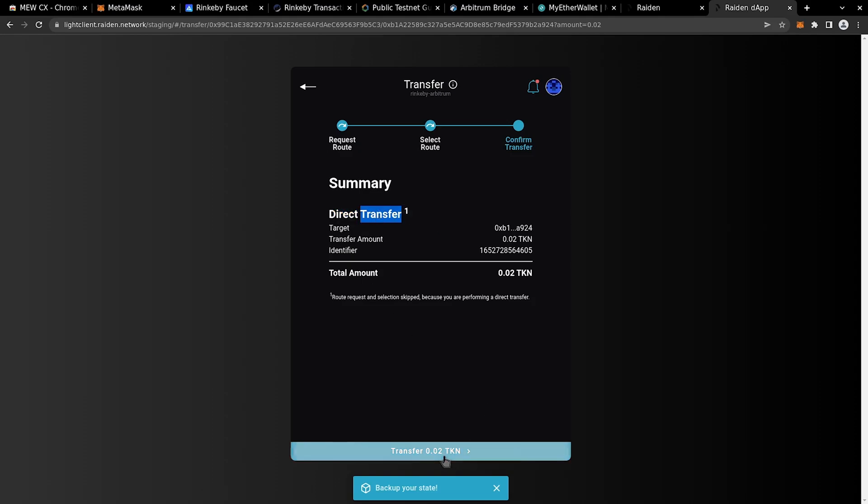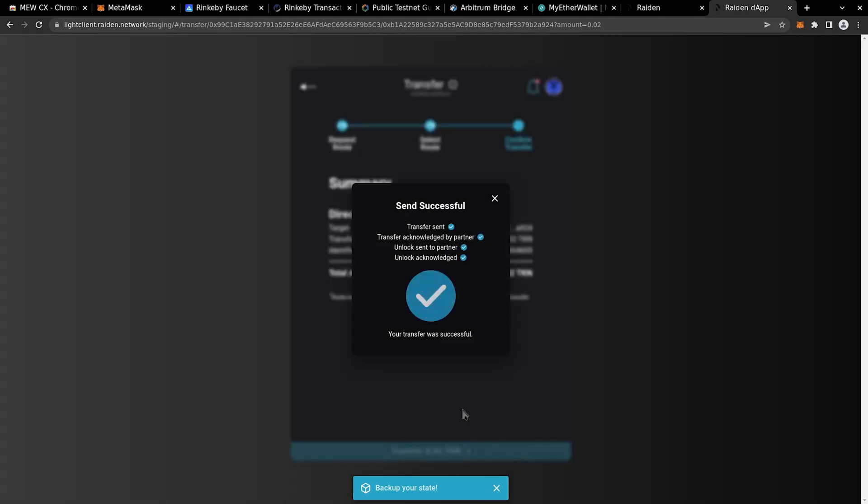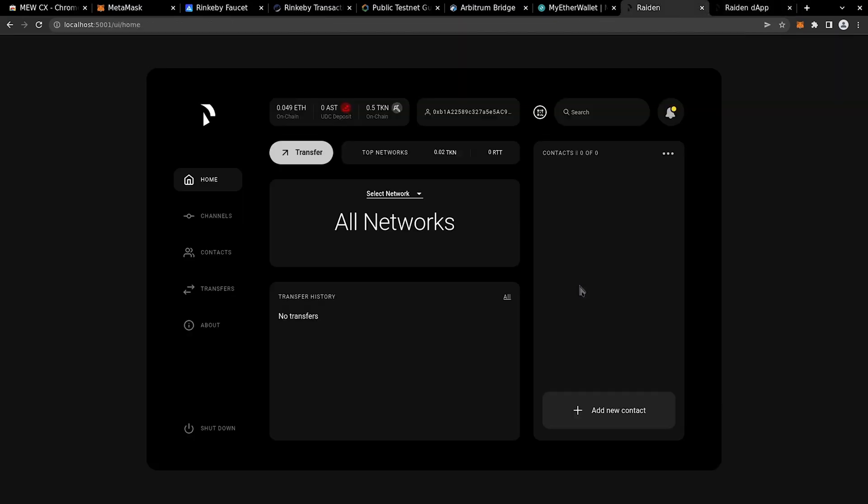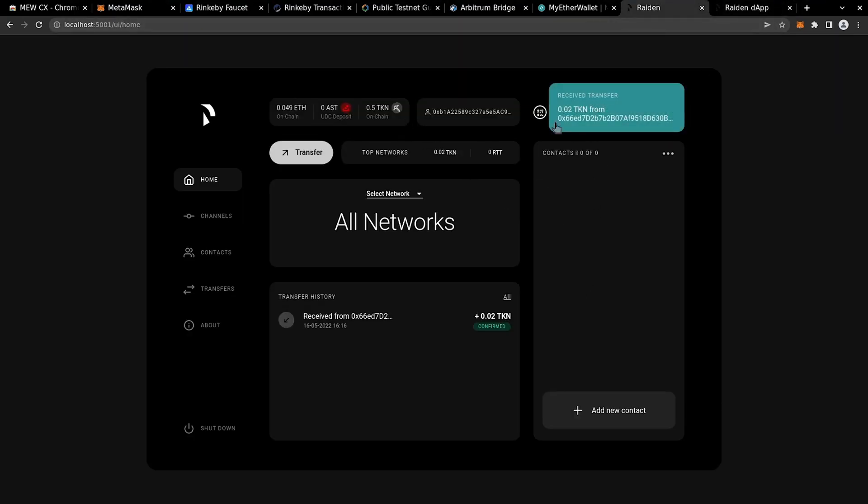If you switch to the web UI on the localhost tab, you will see that the transfer has arrived on our full node client.